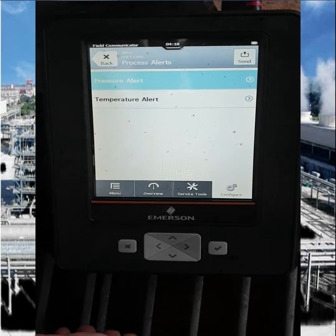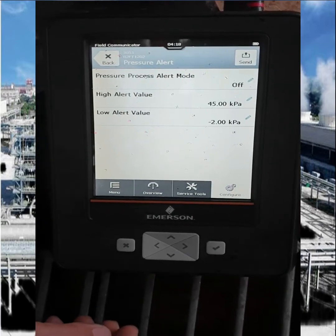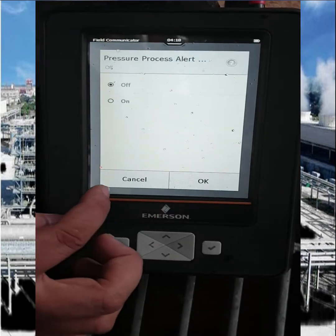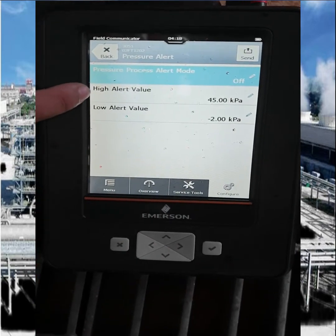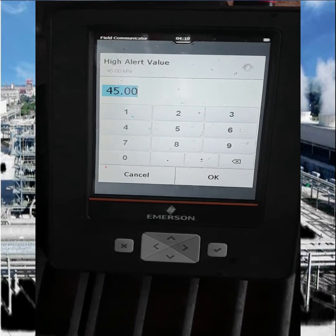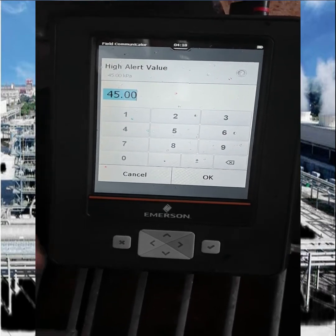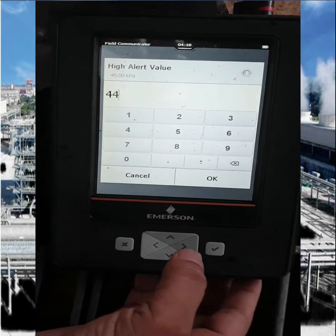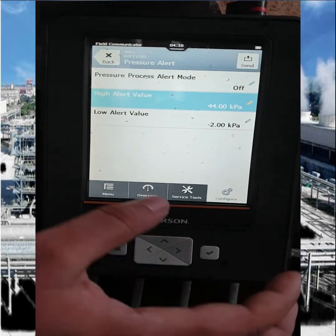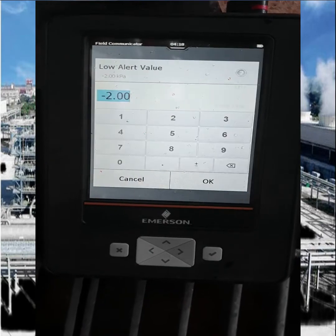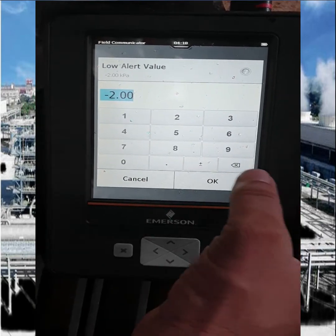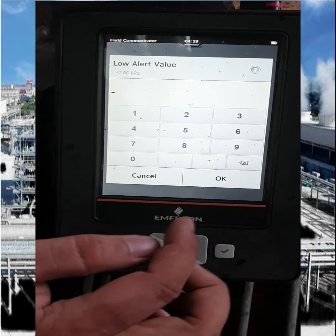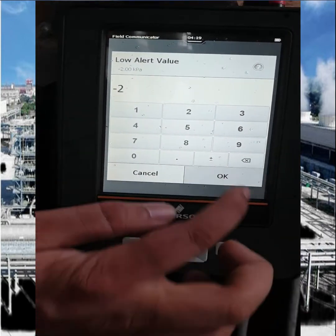Here you can also set the pressure alarm. Our transmitter is a special transmitter, so we are setting the alarm values — high alert value and low alert value. When the pressure reaches the high alert value, the pressure transmitter will show an alarm. You can also set the low range alert value here, then press OK.